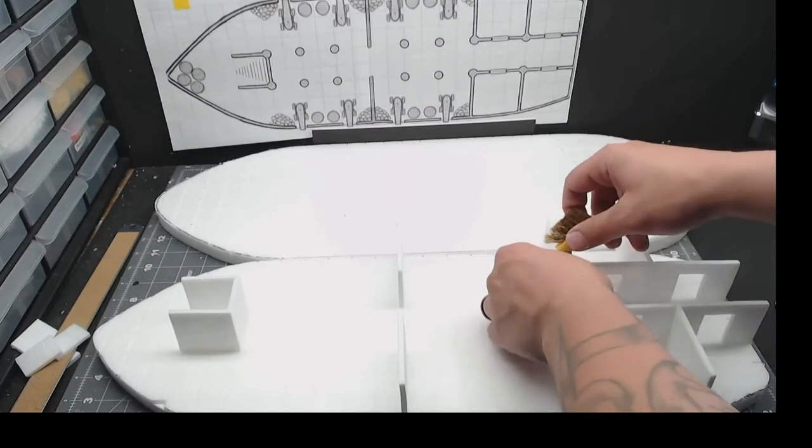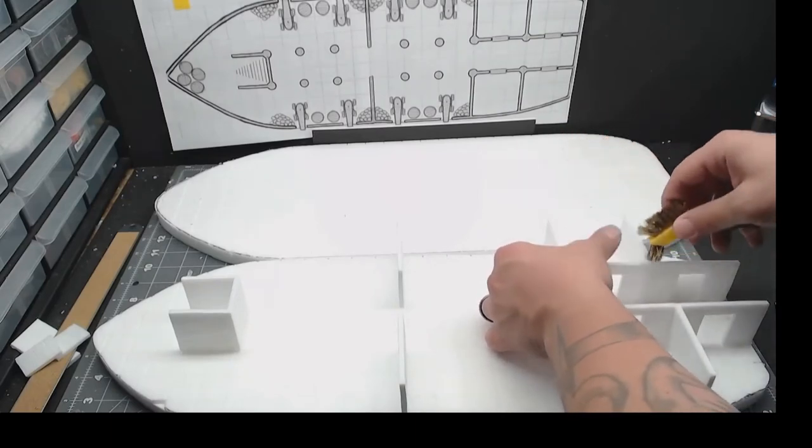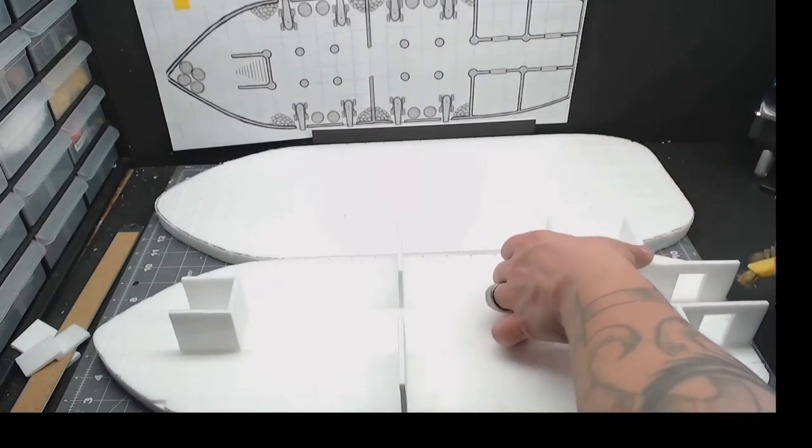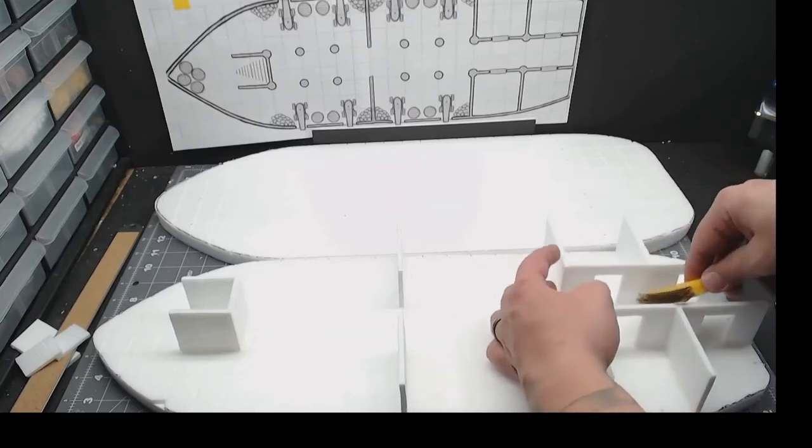Anyway, go ahead and do that for all four of the rooms and the staircase. And don't worry about the outside wall. That'll come in when we do the whole portion.